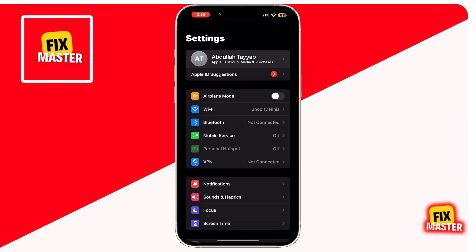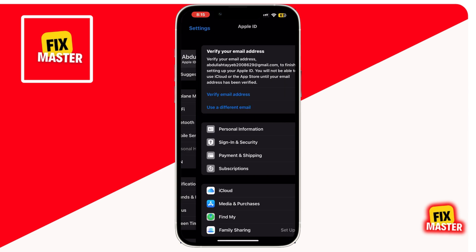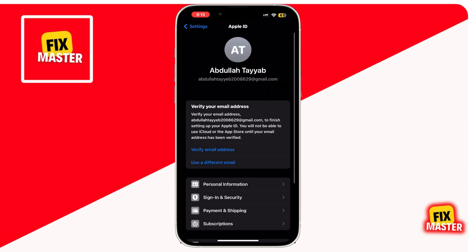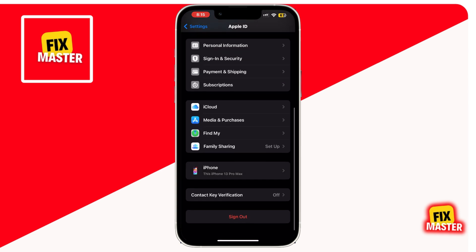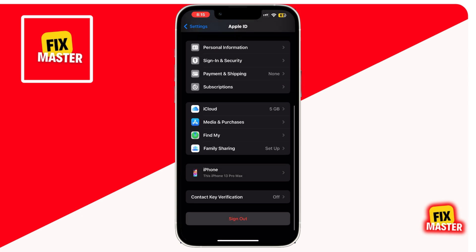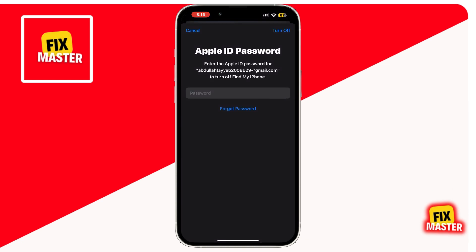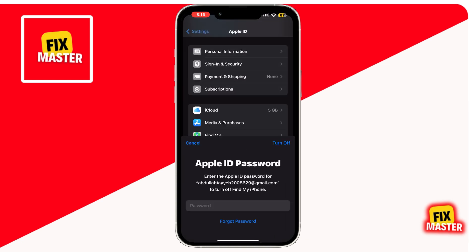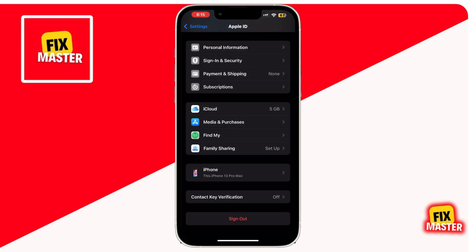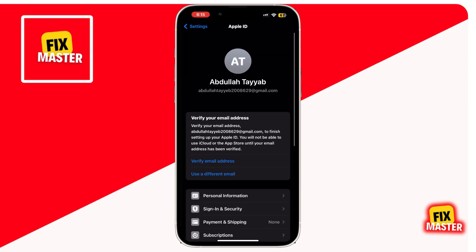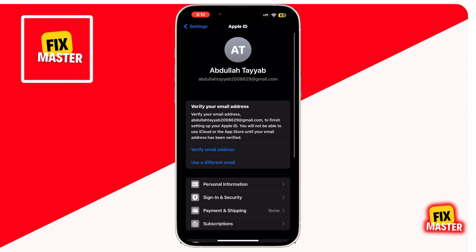Tap on your Apple ID at the top and scroll down to find the sign out button. Enter your Apple ID password to sign out, and then sign back in using your credentials. This can often resolve issues with app downloads.